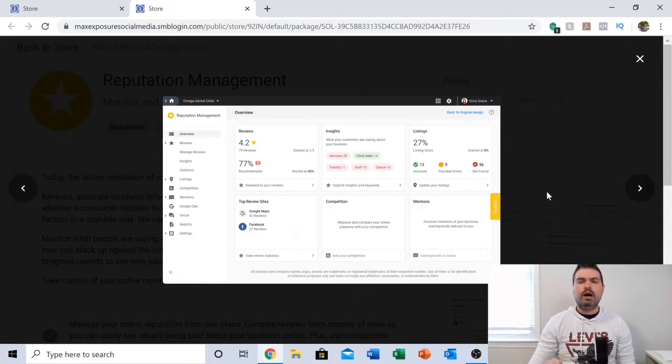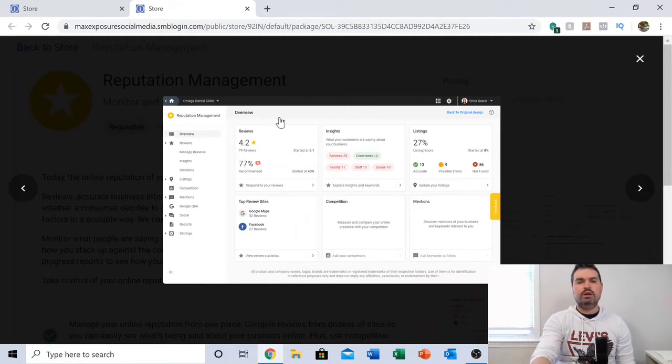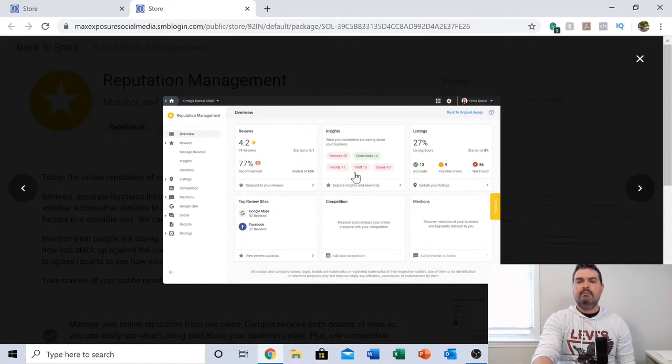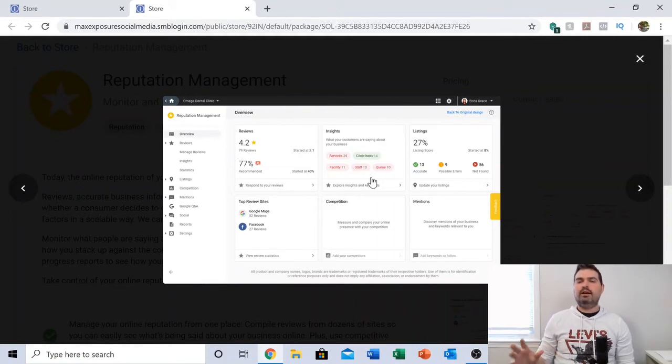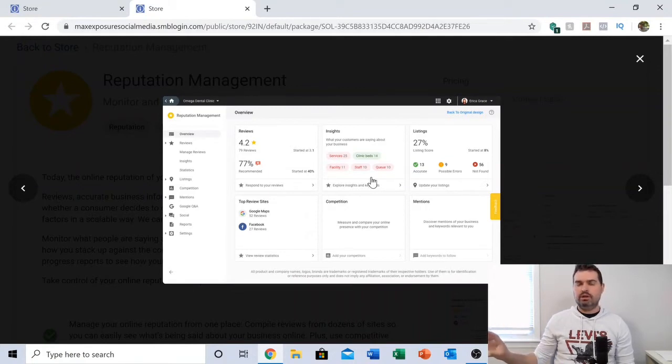First thing you'll notice is we really monitor heavily your reviews and what people are saying about you online. We not only break down your star rating and your recommended rating on Facebook, but we give you insights. You can see here, based on these color-coded words, you can really gain some insight as to what people are saying in negative reviews and what people are saying in positive reviews.